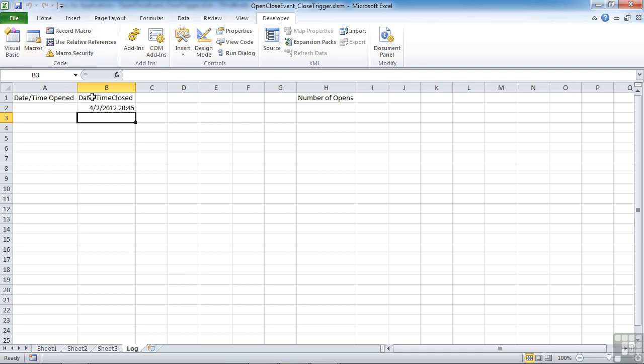So you can see it puts in today's date and time. And when I save again, it'll do the same by inserting a row and effectively moving down the previous value.